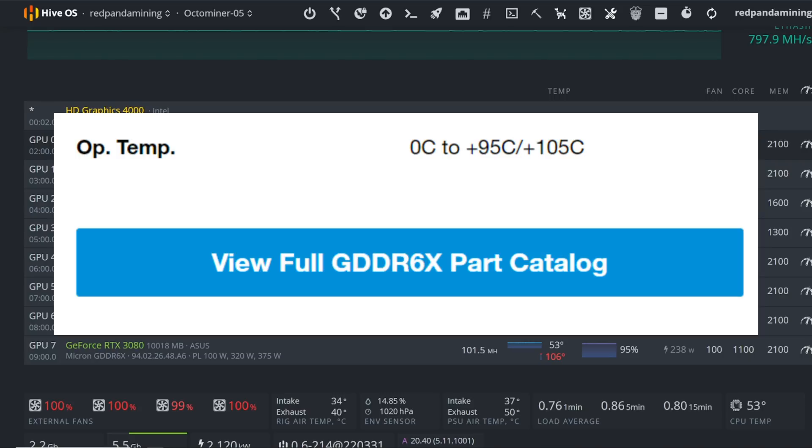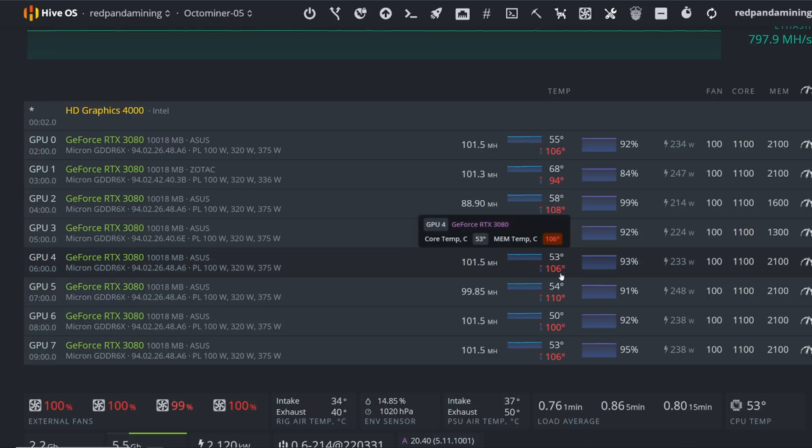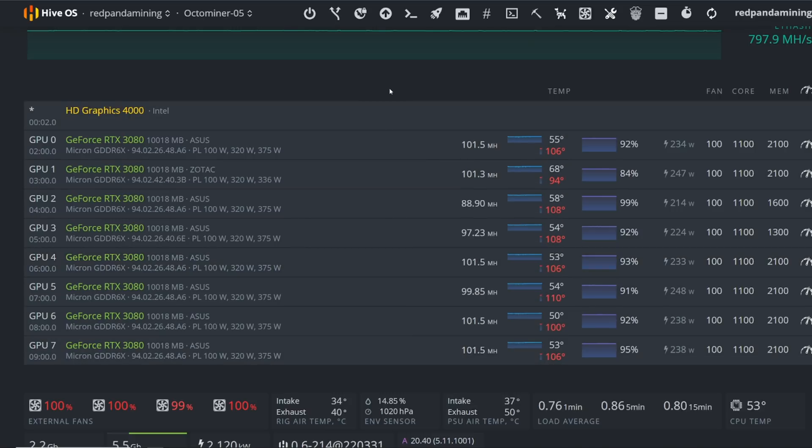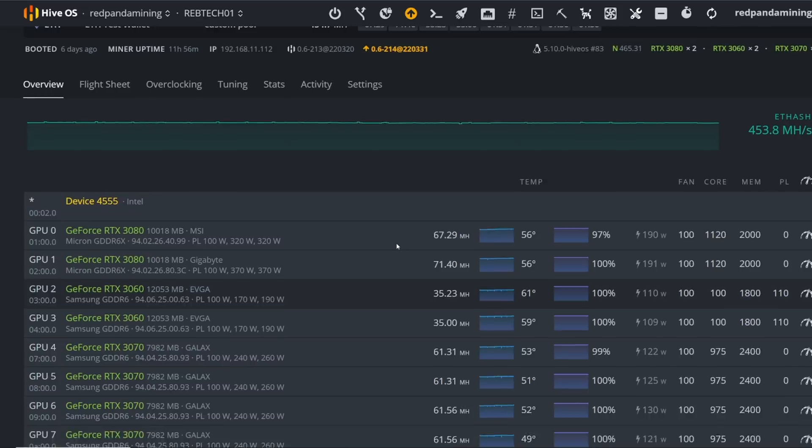105 according to their website. So yeah, I hate seeing these hundreds. I hate seeing anything over 100. I'd rather have the memory temp below 100. Anyways guys, let's go ahead and update my RebTech rig.